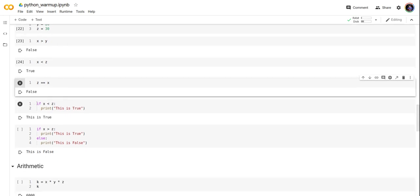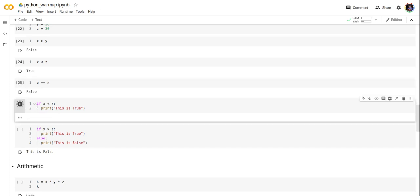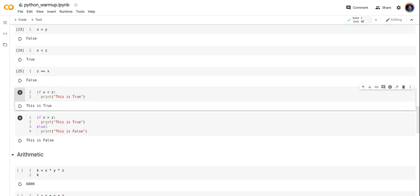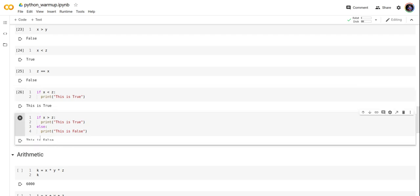Now we use if-else statements and print the value. If x is less than z, we print 'this is true.' That's correct. Here we add an else statement. If x is greater than z, it prints true; otherwise it's false. So it prints false.